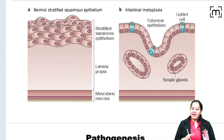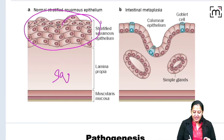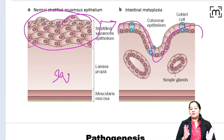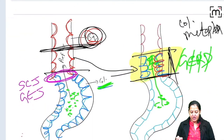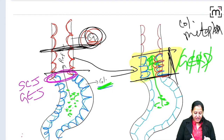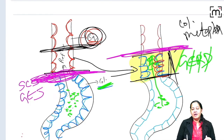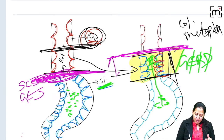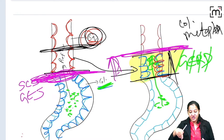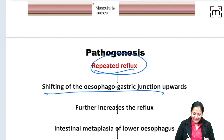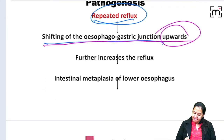Looking at the two diagrams: initially the lower esophagus had stratified squamous epithelia, but now it is replaced by columnar epithelia — columnar metaplasia, known as Barrett esophagus. Due to repeated reflux, the squamous-columnar junction shifts upwards. Initially the squamous-columnar junction was at the gastroesophageal junction, but now it has shifted upward because this portion of the esophagus resembles the stomach. This shifting of the squamous-columnar or esophageal-gastric junction upwards is an important MCQ point.